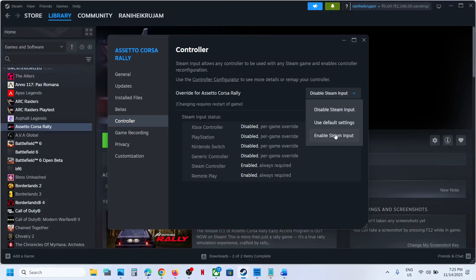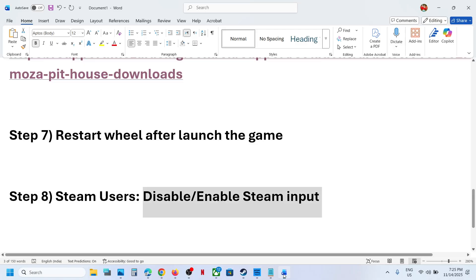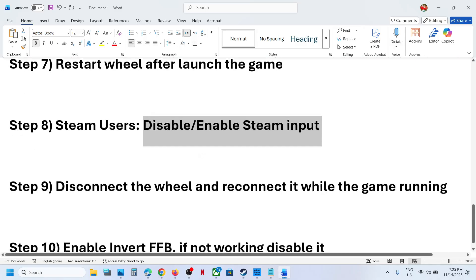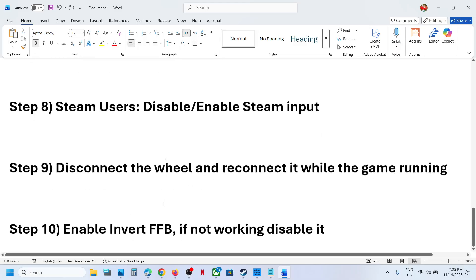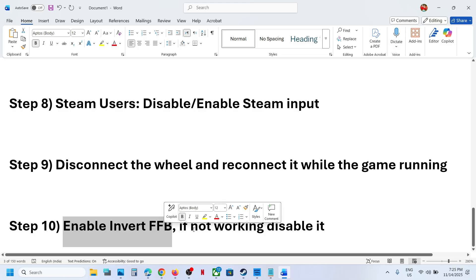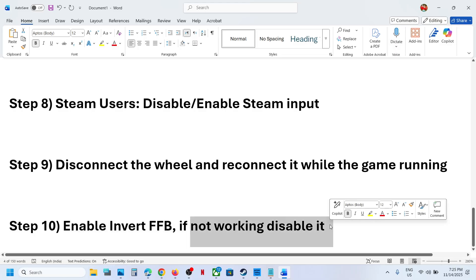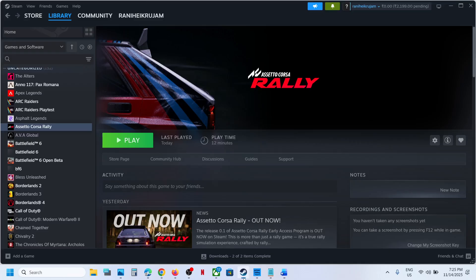If that does not work, you can even enable the steam input and check. Still not working, you can select default and then check. Now the next step is to disconnect the wheel and reconnect it while the game is running. The last step is to enable invert FFB. If not working, you can disable it.